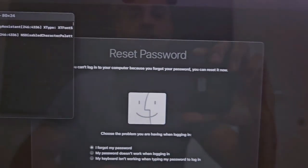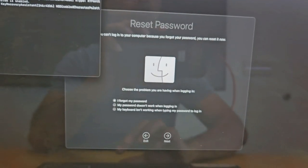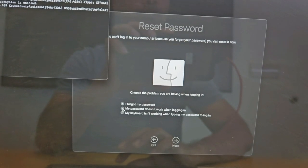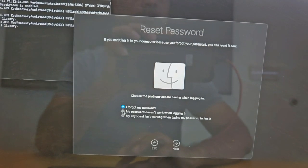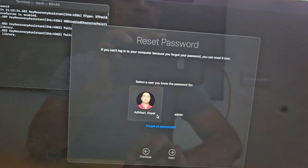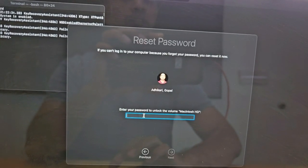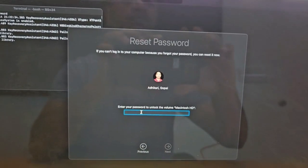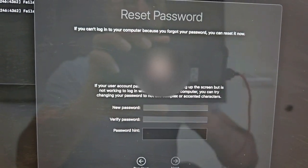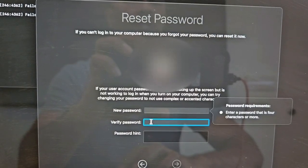You will see the Reset Password dialog box open up. Click on the second option because your password doesn't work when you log in. Click Next, click on your user profile, and click Next. Type in the password that worked last time. Then on the password reset screen, enter the new password and verify the new password.